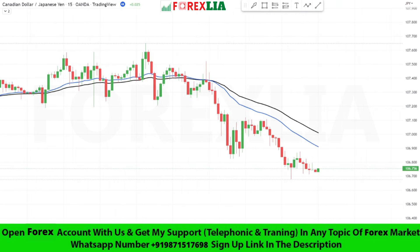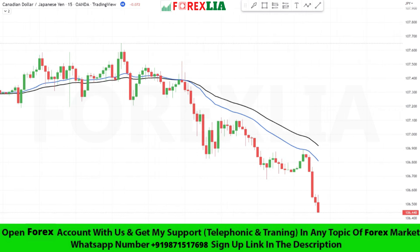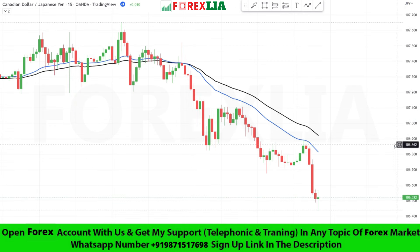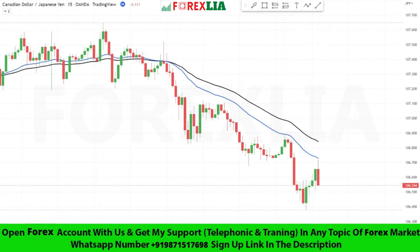If the 30 period moving average crosses the 50 period EMA upward, then we take a buy trade.